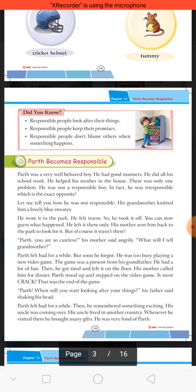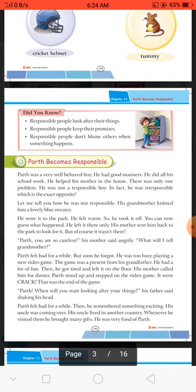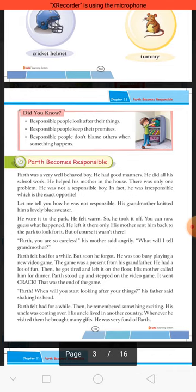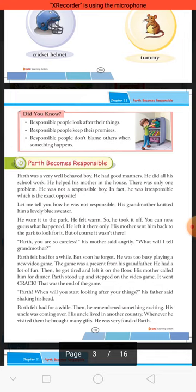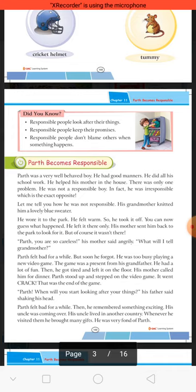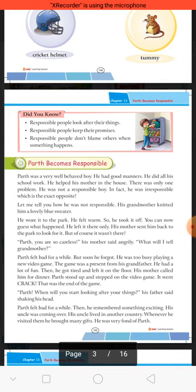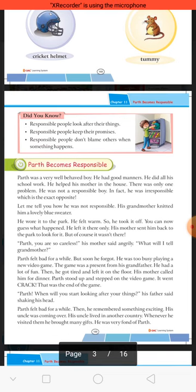Parth, you are so careless! His mother said angrily — uski mother ne gusse se kaha. What will I tell your grandmother? Parth felt bad for a while — kuch der ke liye Parth ko bura laga — but soon he forgot. He was too busy playing a new video game. The game was a present from his grandfather — ye video game ka gift uske dada ji ki taraf se mila tha.